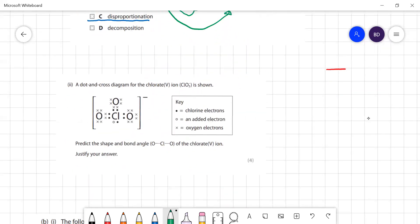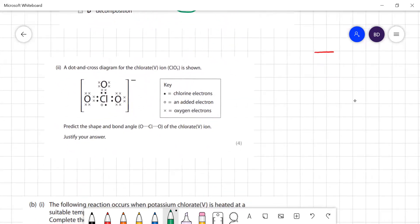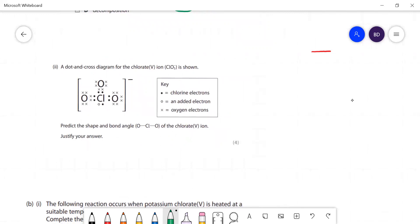We've got a dot-cross diagram for the chlorate(V) ion. Predict the shape and the bond angle of the chlorate ion. When we're looking at the shape of molecules, we treat double bonds just like single bonds, so what we've got essentially is four pairs of electrons.